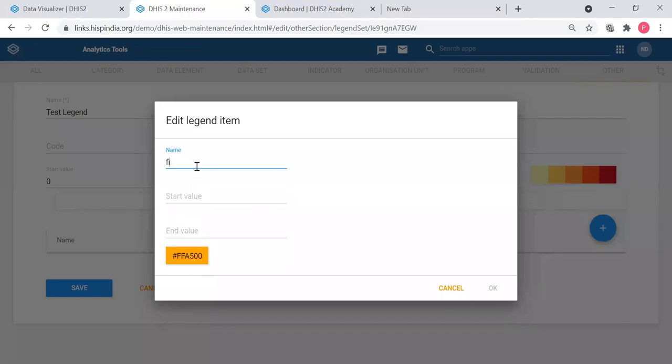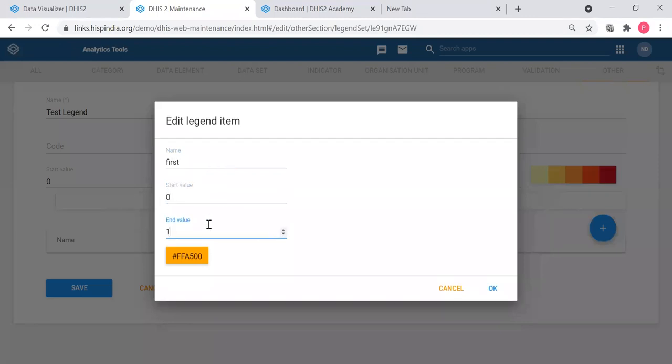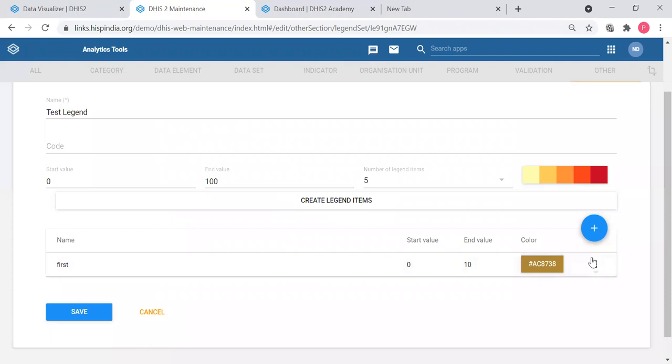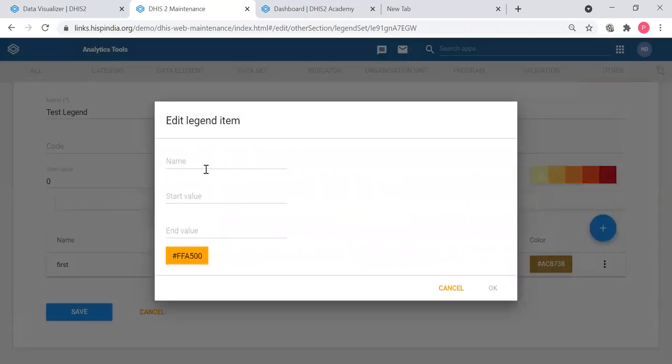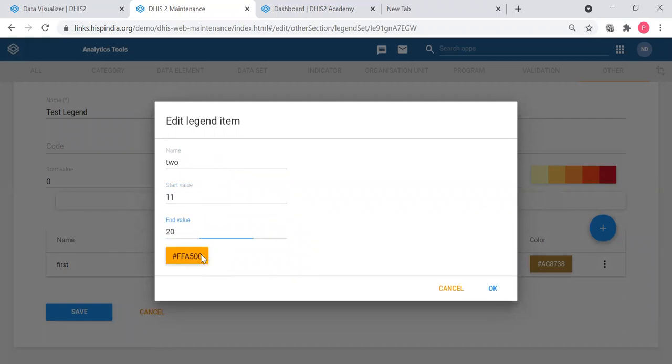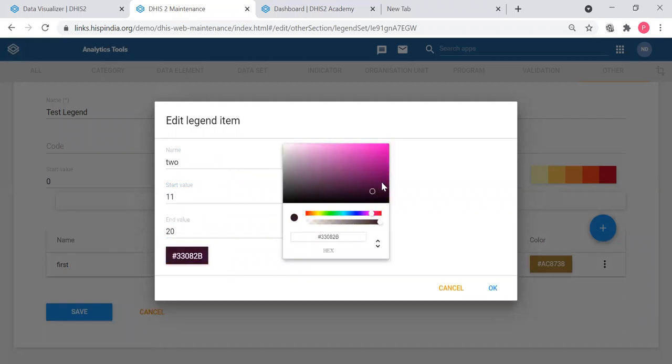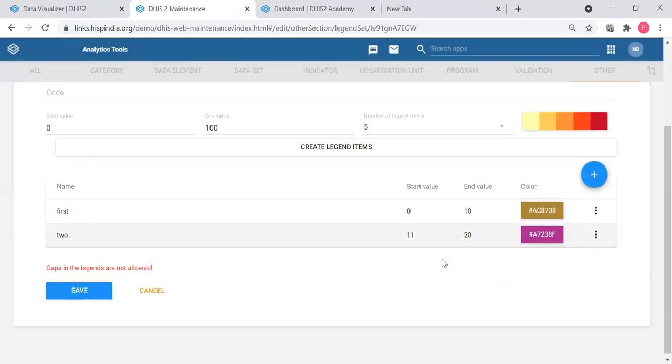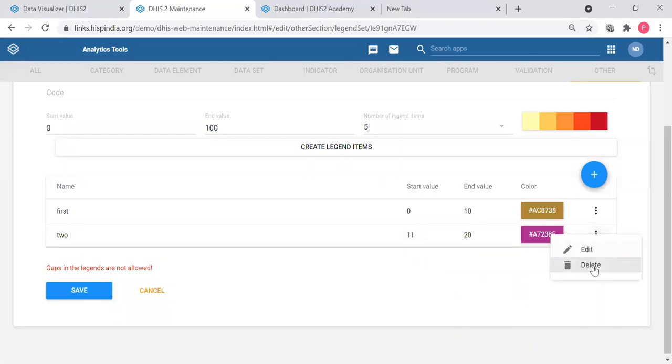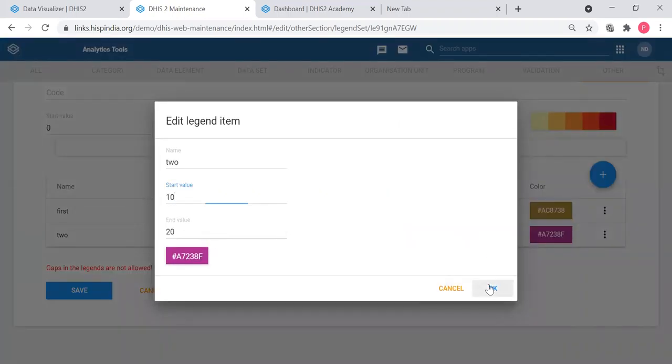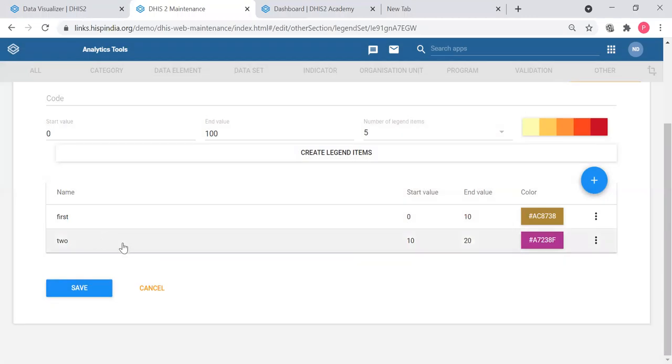First, let's say first start value zero to 10, my color I can pick any color. Now I have one value, then I add another value, start value would be 11 to 20, so I select another color. Likewise, you can create your own legend items here and save. You have to make sure there shouldn't have gaps between. So likewise, you can create your own legends with your own colors and save.